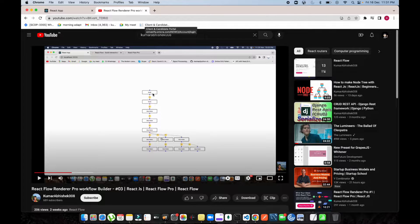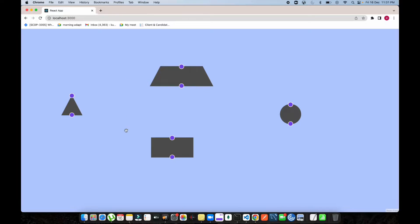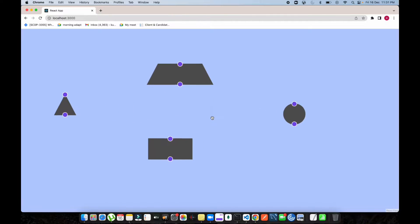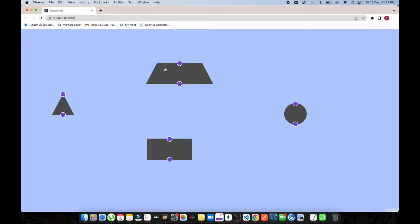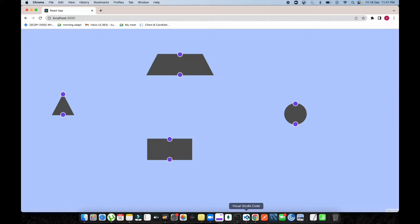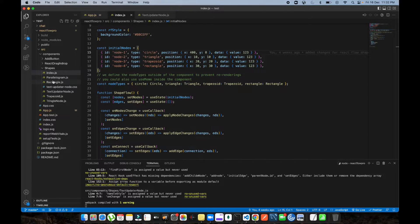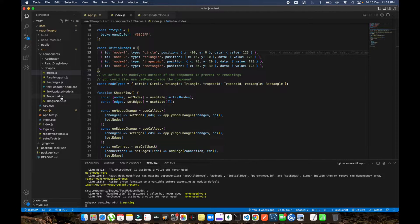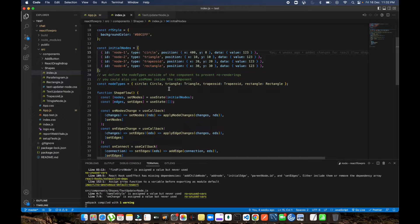Based on that feedback, today I'm going to implement one more feature: adding buttons inside a node and seeing how buttons work with React Flow. Let's get started. You can see this is the first video I created on React Flow Pro — how we can have custom shapes like parallelogram, rectangle, trapezoid, and triangle nodes. Today we're going to pass a JSX element like a button into that and integrate it.